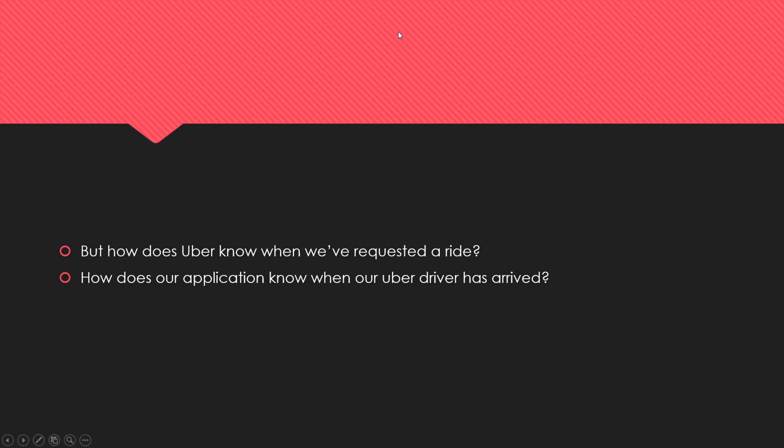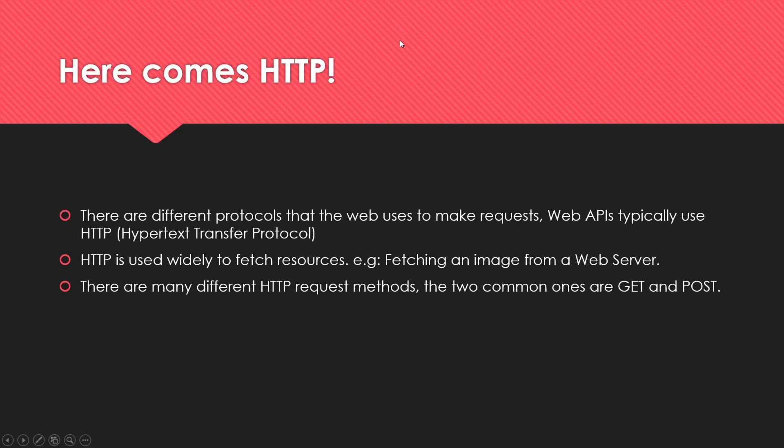This is where HTTP comes in. There are different protocols that the web uses to make requests. Web APIs typically use HTTP, which stands for Hypertext Transfer Protocol. HTTP is used widely to fetch resources, like fetching an image from a web server.